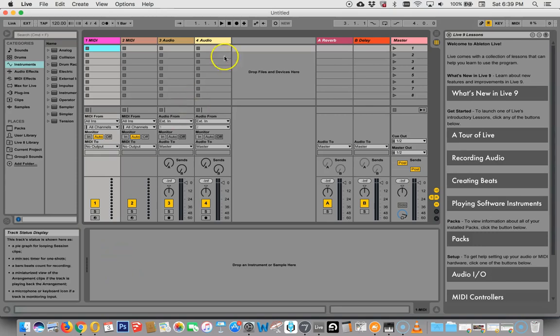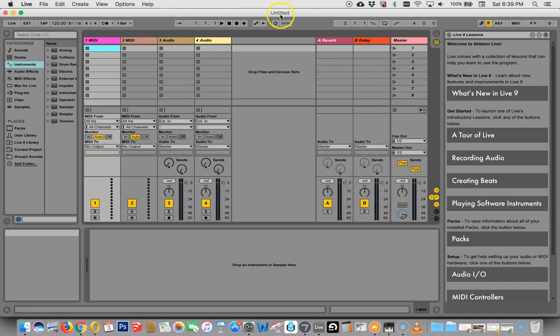This is an untitled one. Sometimes if you launch it the first time, you will get their demo live set, which is very exciting, but this is what you would get if you then closed that and just opened another one. So this is the basic layout of Ableton Live.